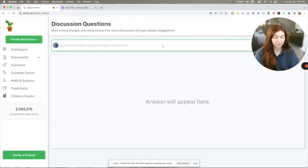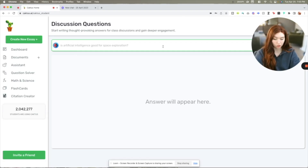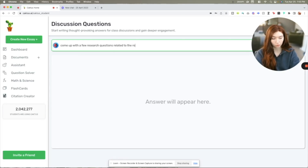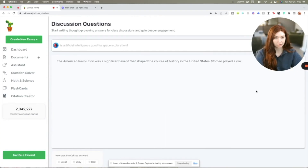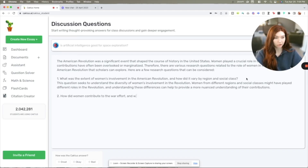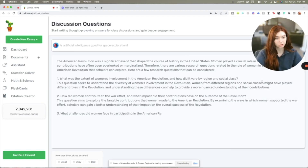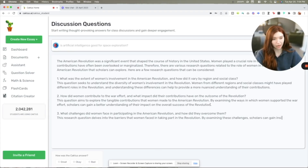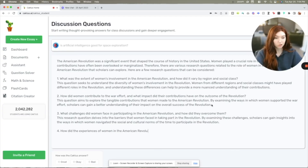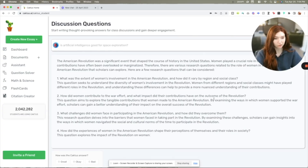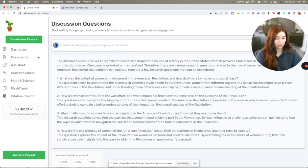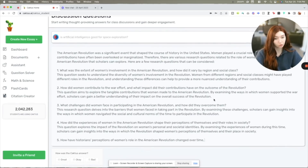Here we have Cactus AI's discussion questions feature. I'm going to ask the AI generator to come up with a few research questions related to the role of women in the history of the American Revolution. As a history researcher, asking a question about the variation in region and social class is actually a fairly good research question. How did women contribute to the war effort and what impact did their contributions make on the outcome of the American Revolution? I would build upon that and ask about the role of women as loyalists, as patriots, and how their political involvement contributed to the Revolution — such as contributions to ideological debates or to the physical war effort.